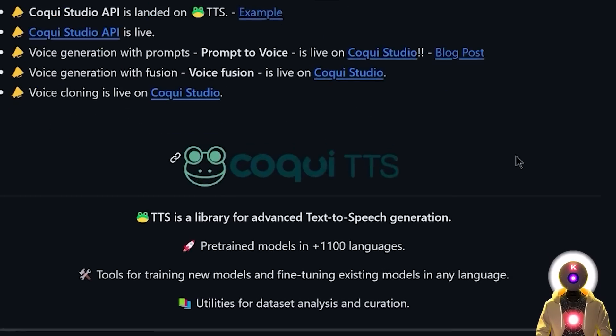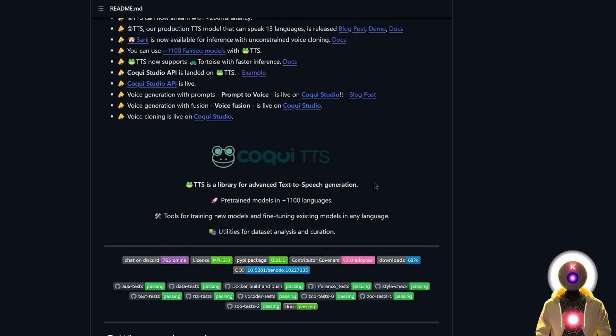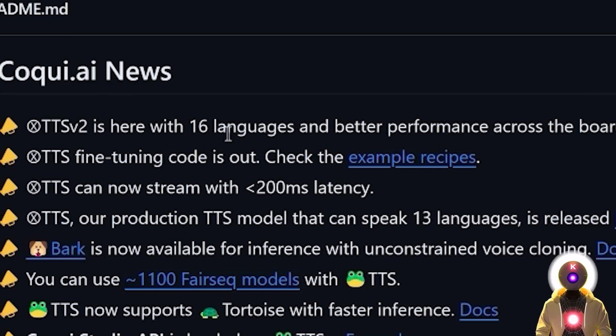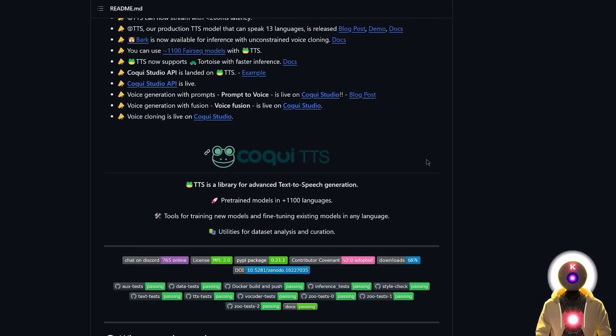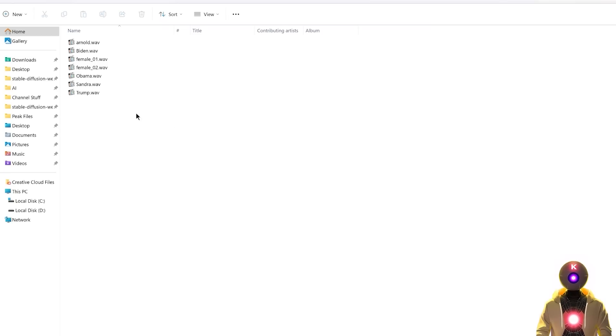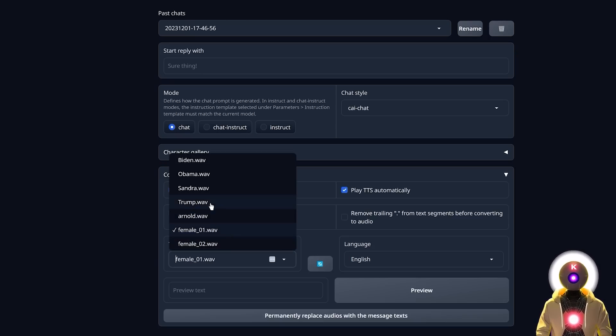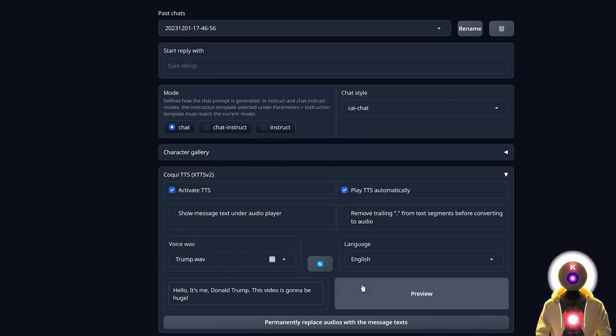And all of that thanks to the Koki TTS extension, which is basically a free library for text-to-speech generation that supports up to 16 different languages. And the way it works is super simple, just place a 10 second audio preview of your subject inside the folder and the extension will automatically copy the voice of the subject instantly, all without any training.